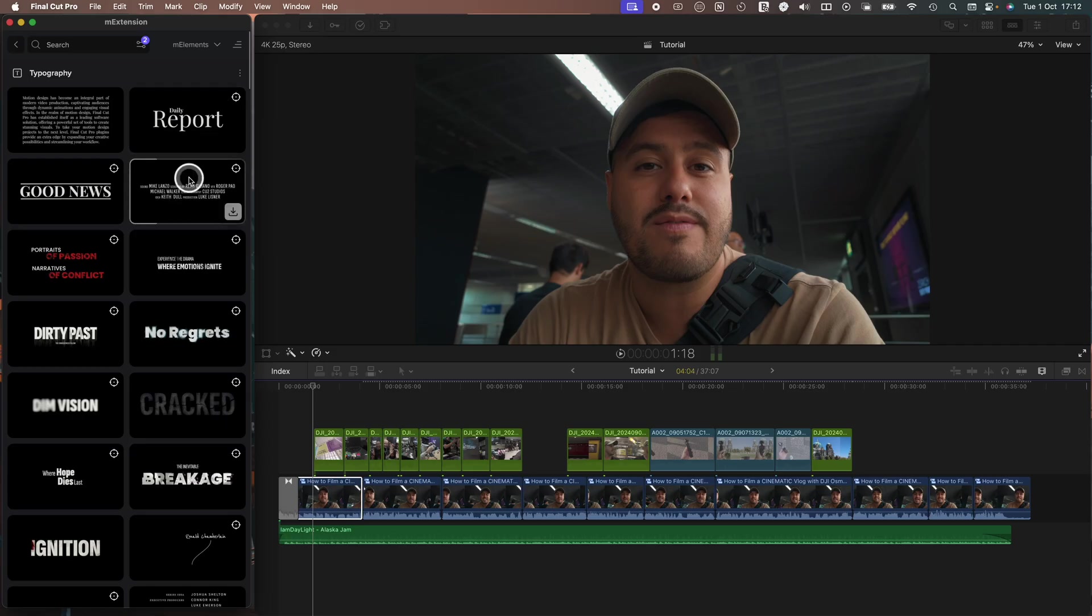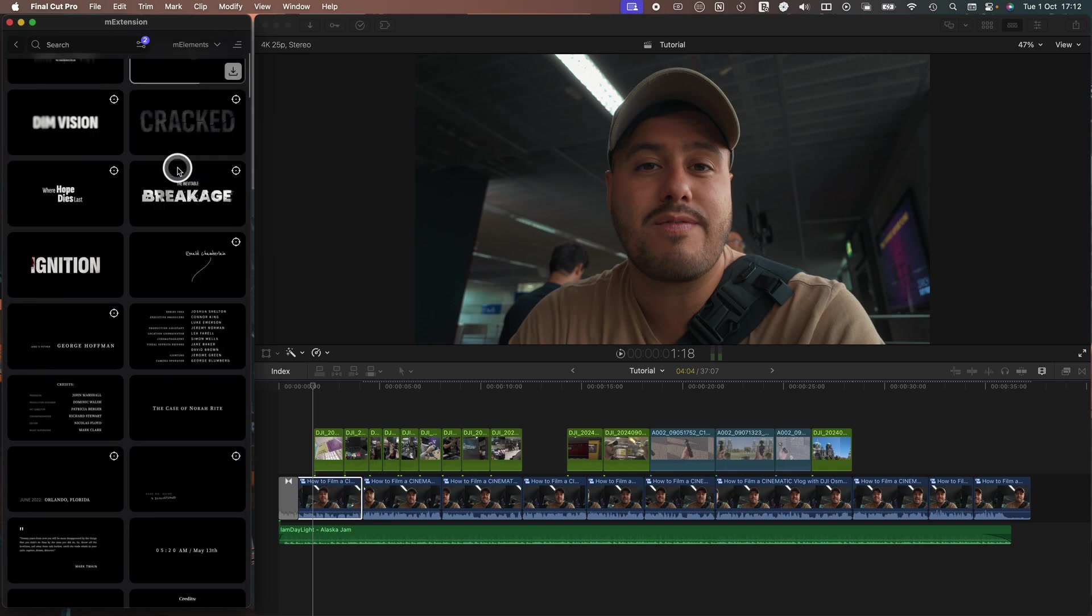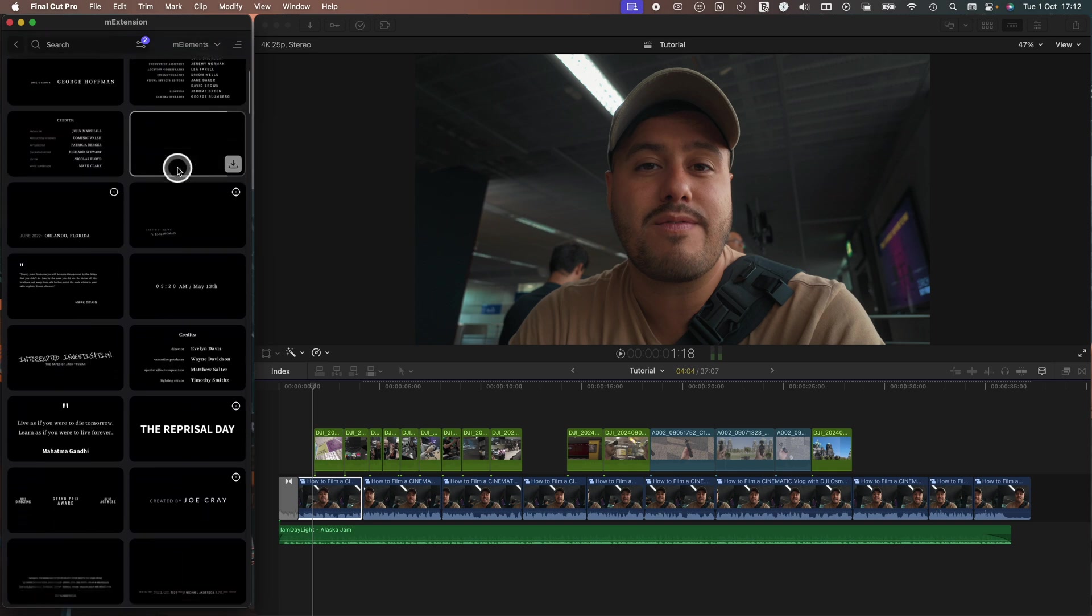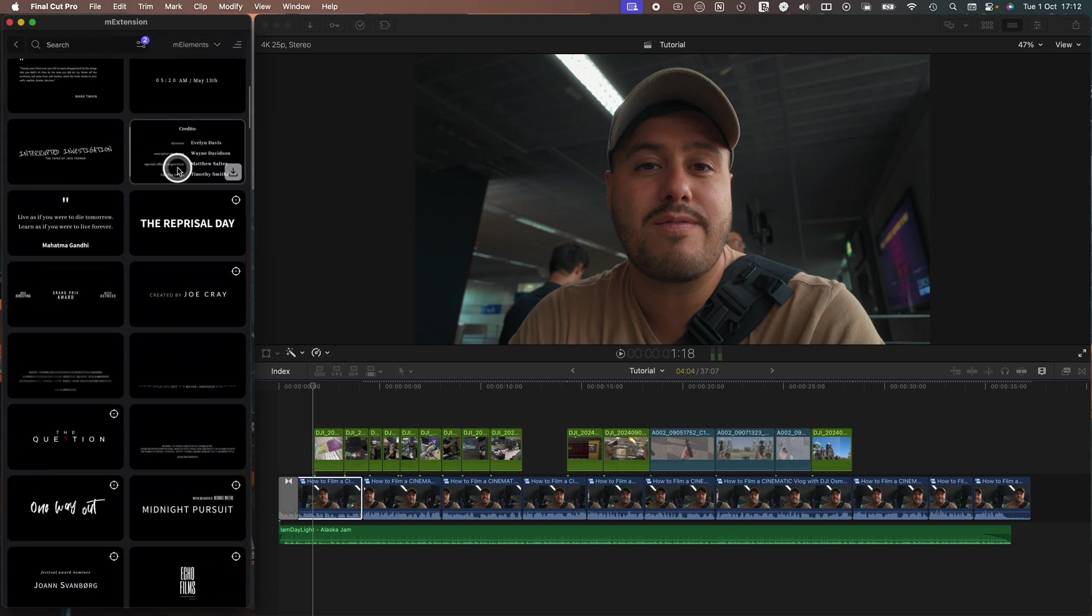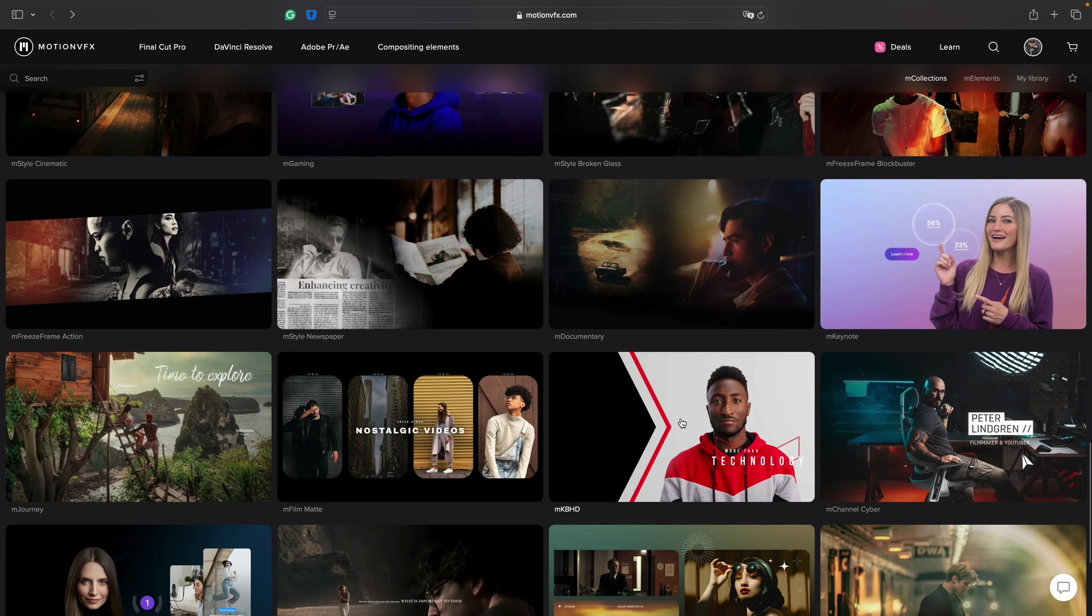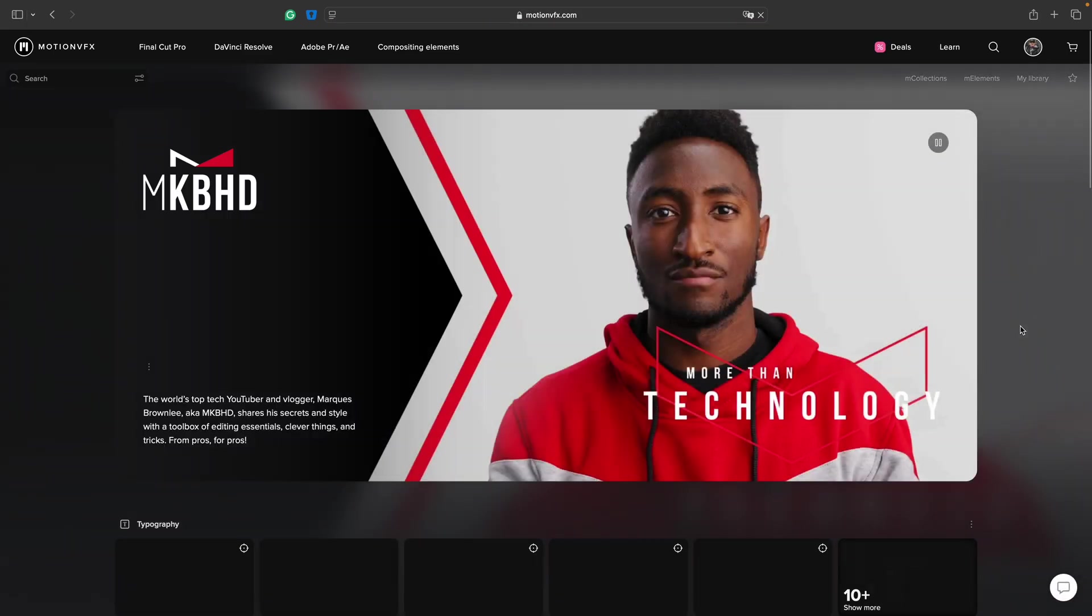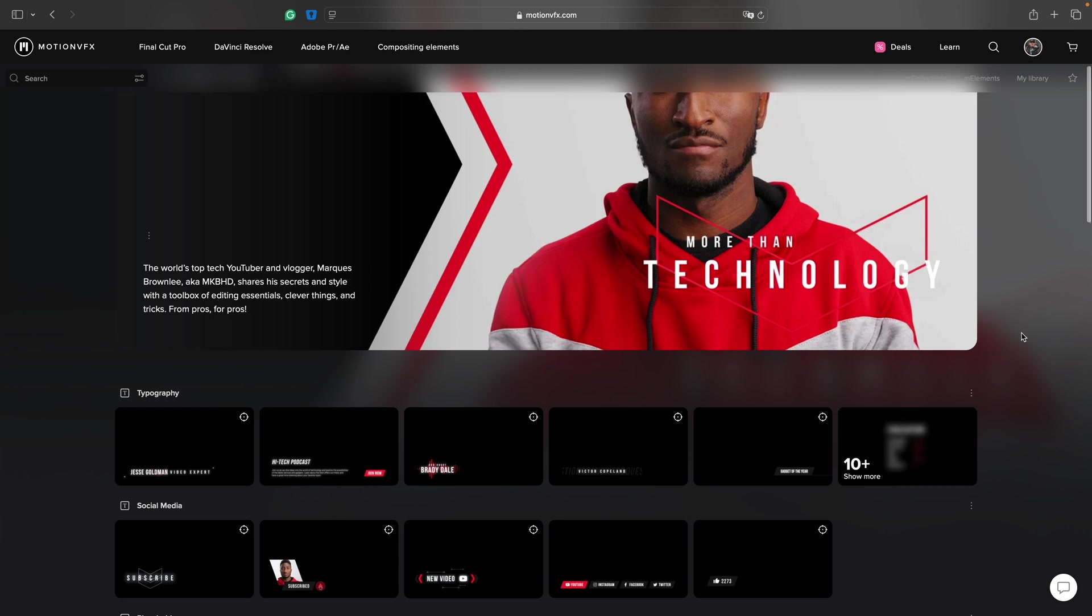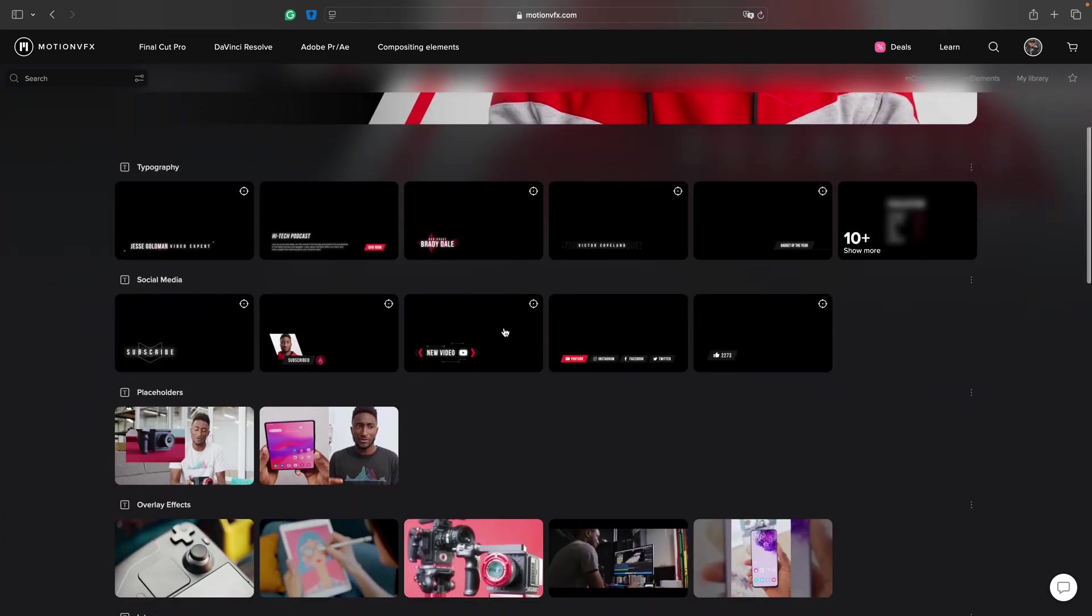As a regular user of Motion VFX plugins, I find that M extension plugins helps me manage everything more easily. I can save my favorite elements and add new ones I didn't have before. It's also a great way to explore different element packs that fit your style with the option to buy those standalone packs.